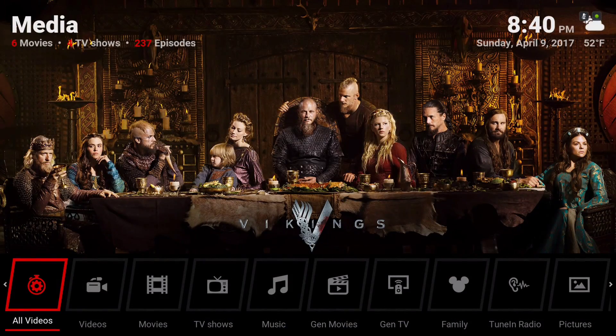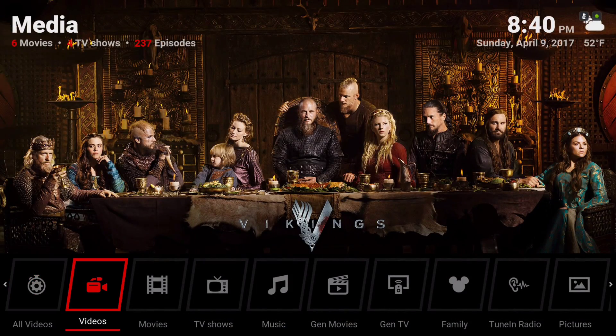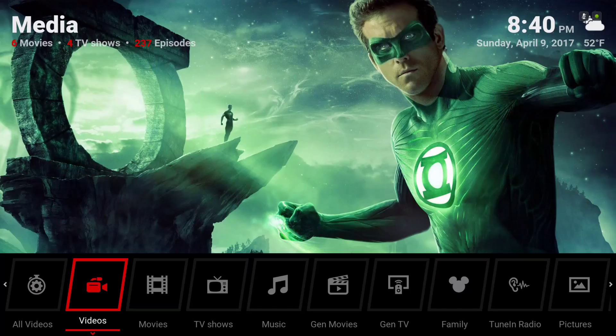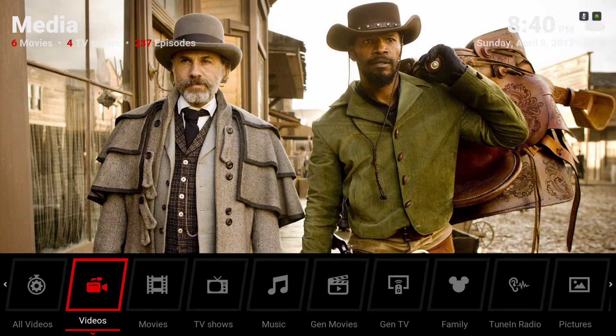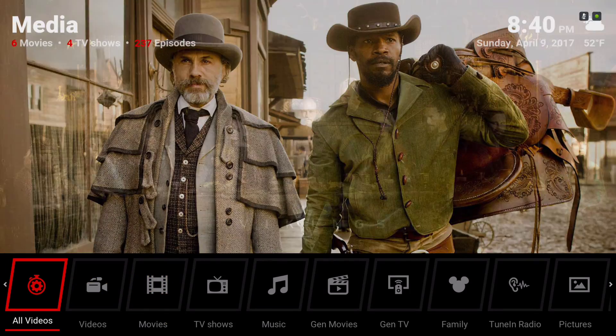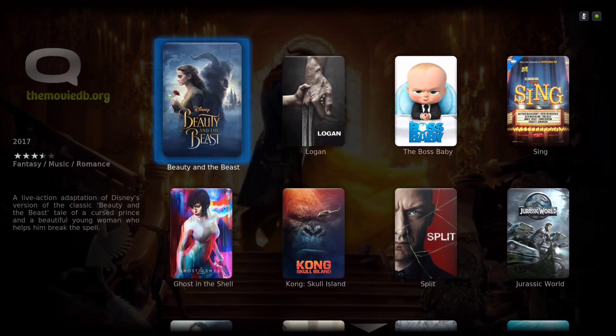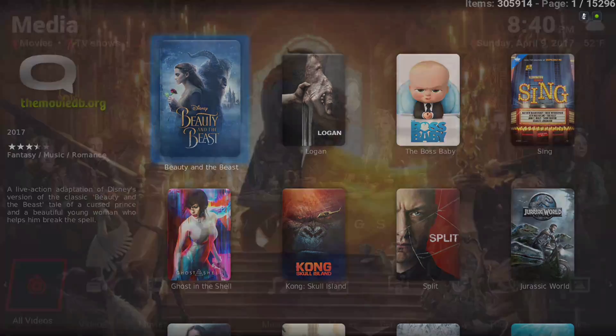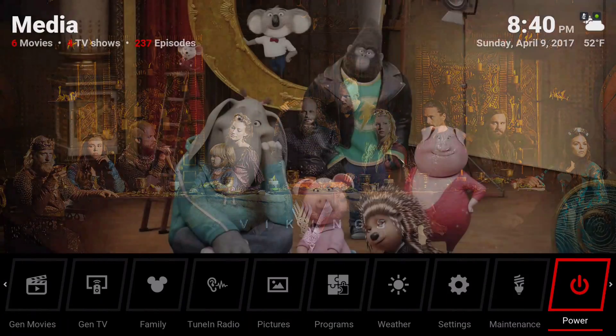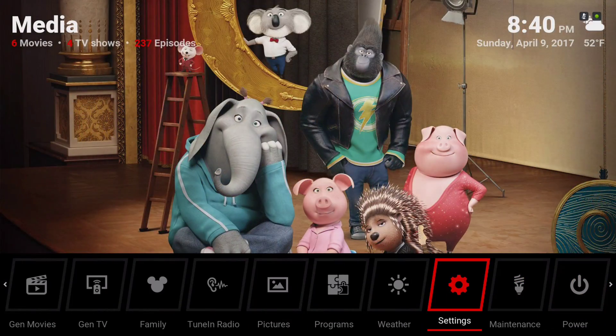Every time you go to the end right here — All Videos — it pops up automatically. Let's back out of there, and go into Settings.